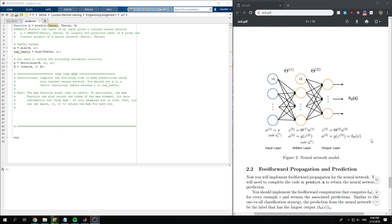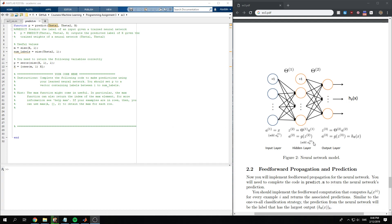To implement the forward part, the feedforward part of the neural network and the predictions, we need to do the computation that's shown in this image.